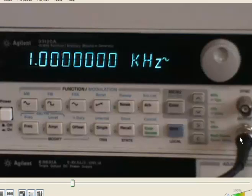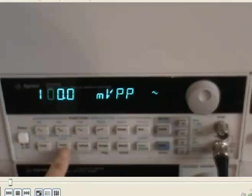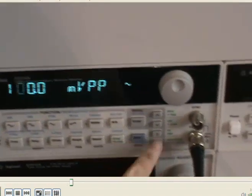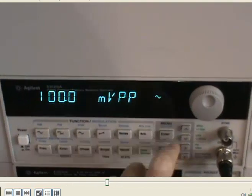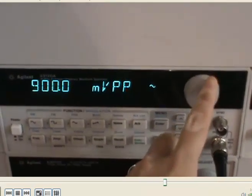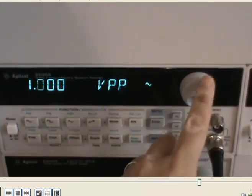Here, we need to adjust the amplitude for the output signal from the function generator. We don't want the output voltage to be too low. So let's click on amplitude — right now it's 100 millivolts, which is kind of low. Let's make it 2 volts peak-to-peak sinusoidal voltage.